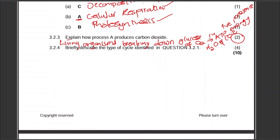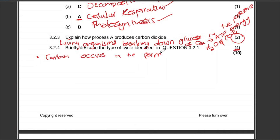The next question asks you to briefly describe the carbon cycle for four marks. Please do not skip any question in your exam — try your best to answer every question. There is no question you'll be asked that isn't part of your syllabus. For four marks: carbon occurs in the form of carbon dioxide in the atmosphere in gas form.